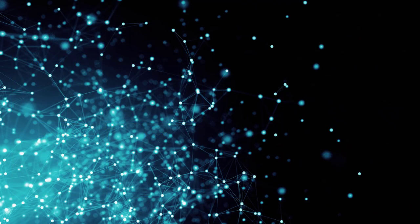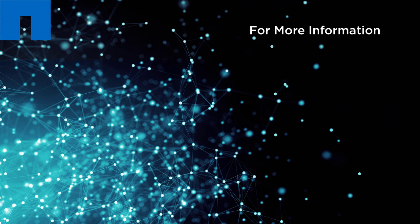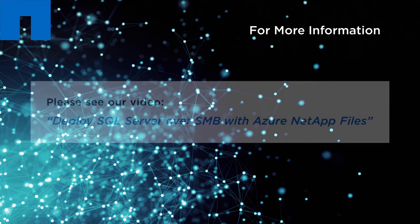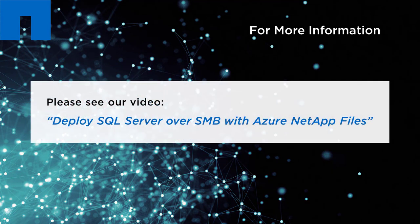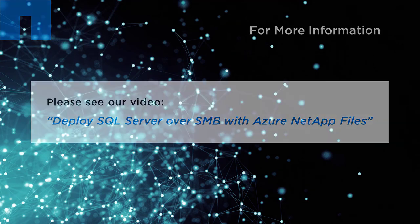For more information on how to provision Azure NetApp Files and set up security for SQL Server over SMB, please refer to the video, Deploy SQL Server over SMB with Azure NetApp Files.